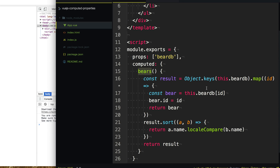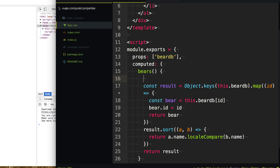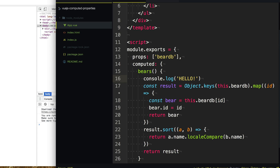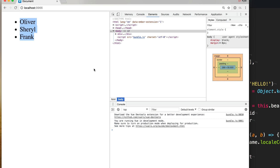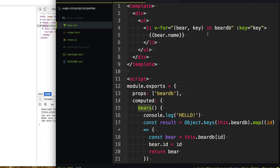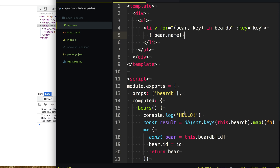So now we have a computed property named bears. Before we update our template, let's just do a console.log of 'hello' to know whenever this bears computed property function computes. I'm going to go to our page and refresh, and you'll notice we don't get any hello message logged. That's because we don't actually use this computed property in our template, so it never needs to compute. Efficient.